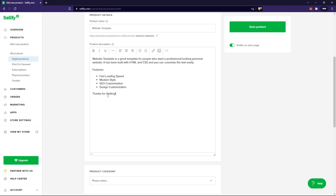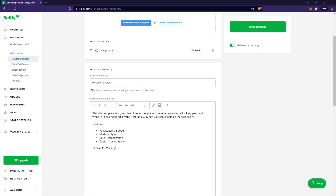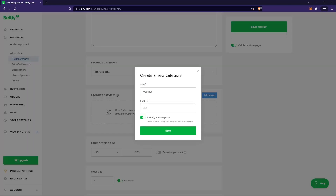Here you can select a product category that will be visible on your store — I'll say 'Websites.' The slug is the last part of the URL. For example, the URL of my store followed by '/p/' and then '/website-template.' If I added a Notion template named 'Cool Template,' the slug would be '/cool-template.' For this product's slug I'll enter 'websites,' and make sure you don't add any capital letters or spaces.